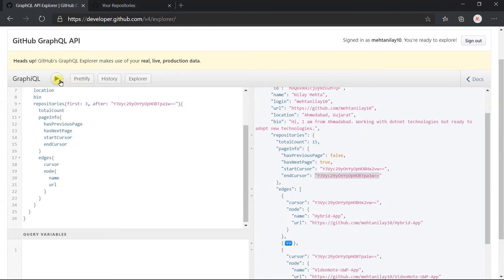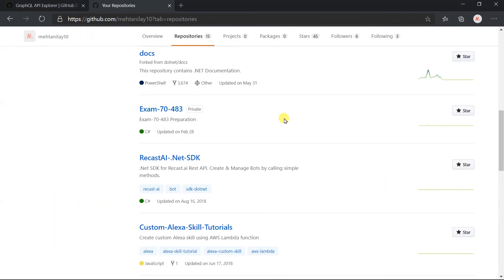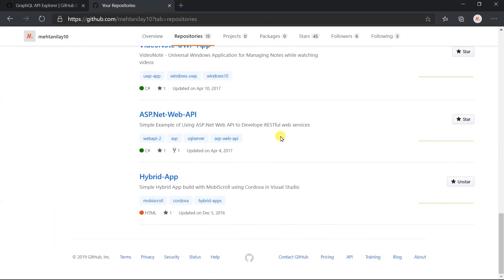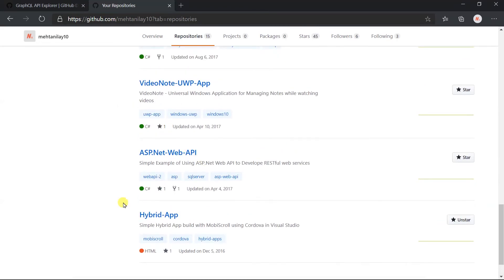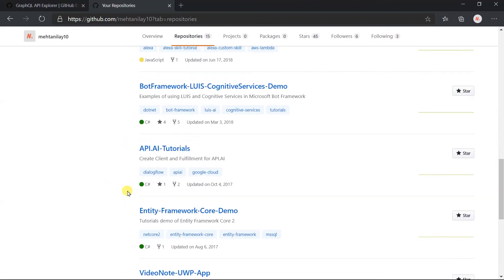Click Execute. Here we got the next page data and got a true value for 'has previous page'. I have already opened the repository page on GitHub. We got these three nodes in the first page, and obtained these three in the next page with the help of the 'after' argument.